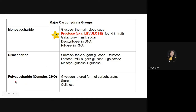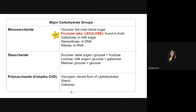Another category is polysaccharides, also known as complex carbohydrates. Polysaccharides contain three or more sugar units — poly meaning many. When three or more sugar units are joined together, that is known as a polysaccharide or complex carbohydrate. Examples include glycogen, which is the stored form of carbohydrates — mainly glucose — in the body, found mainly in the liver. Starch and cellulose are also polysaccharides.